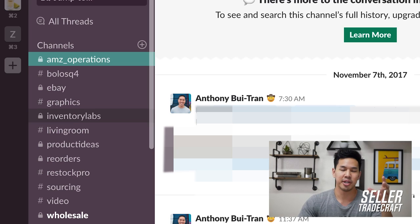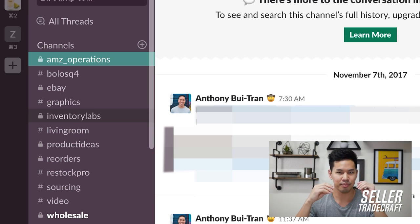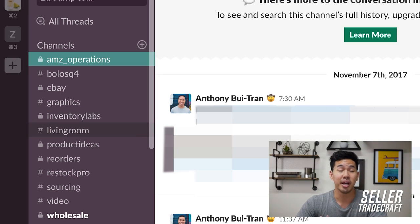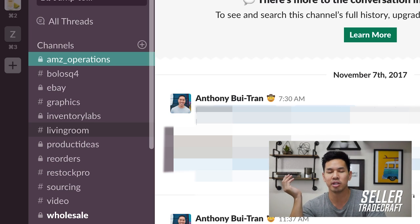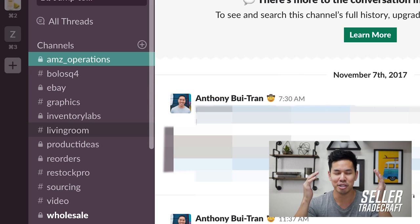I also had an eBay channel, a graphics channel for my designers, and an Inventory Lab channel where I tell my team things like 'hey update this COGS' or 'update a setting' or 'there's an error here.' By default when you create your Slack workspace there's a general channel — I just call mine 'Living Room' because I like to imagine me and my team having casual conversations there.